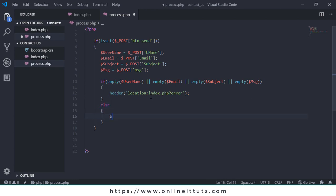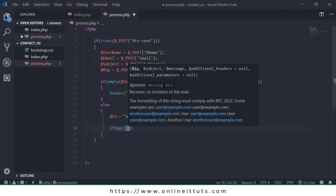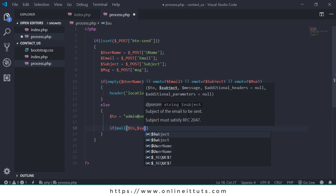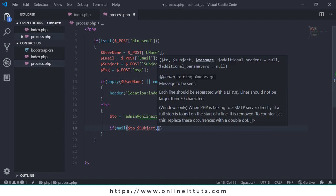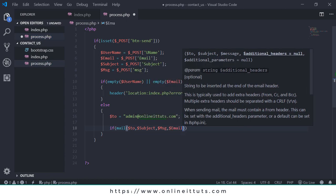Now the next thing is to call an else statement. I'm going to set a variable for the email address where you want to receive submissions - this is my admin email. If any user submits the form, you will get the email at this address. You can change that to your own email. Then I call the mail() function: first parameter is the 'to' address, second is the subject variable, third is the message variable, and fourth is the user's email variable.